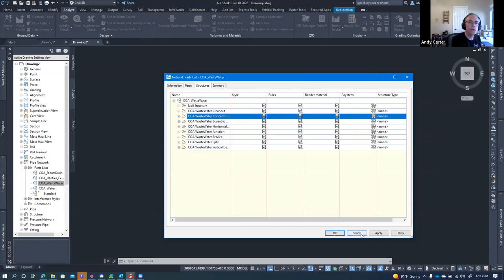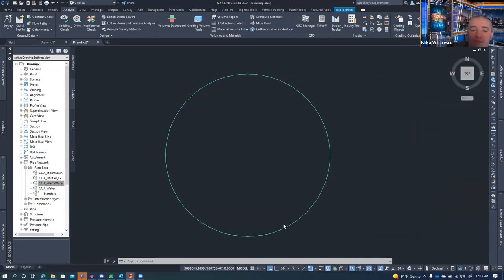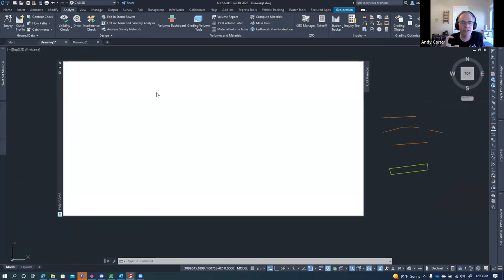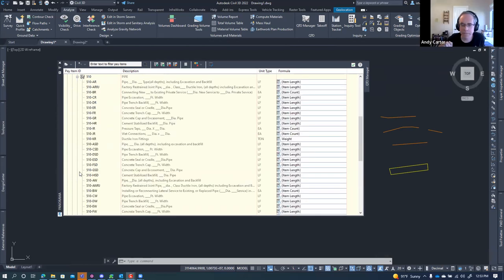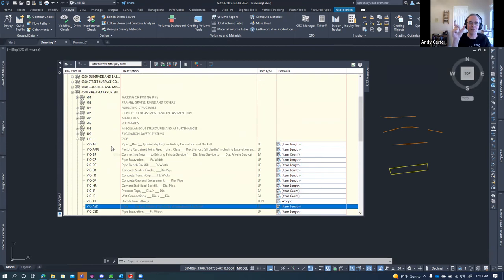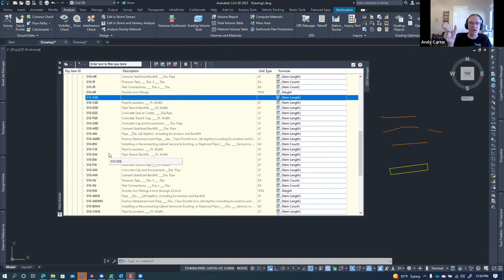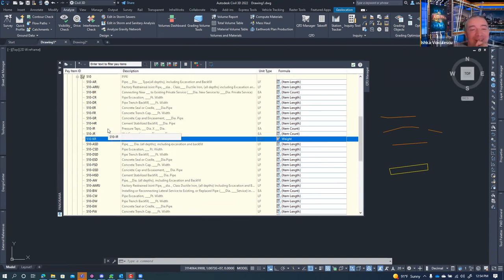For example, pay item 0508-0085 is a 36-inch sloped headwall, and 0508-0086 is a 48-inch sloped headwall. You need a pay item for every iteration on your part list. It seems tedious — like setting up a pipe network from scratch — but once it's done, it pays for itself. Every box culvert, every iteration, has a pay item and a matching part: 9x6, 8x6, 4x4, 6x4, 4x6 — all covered.